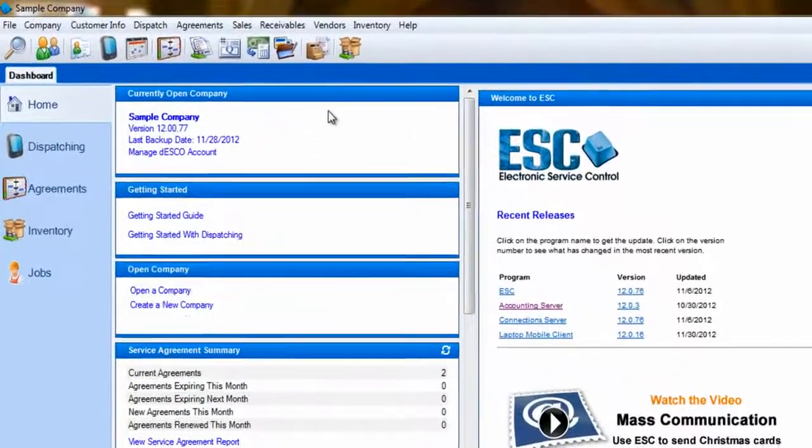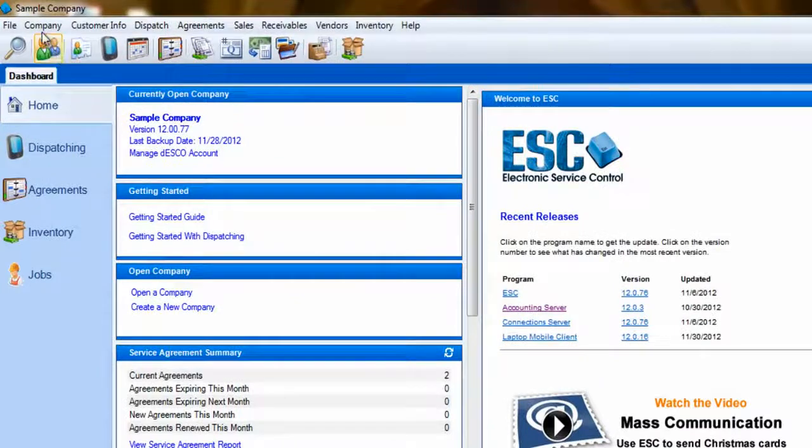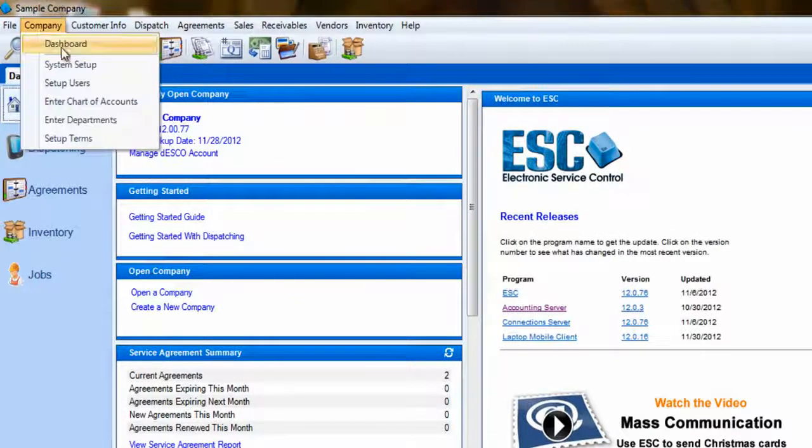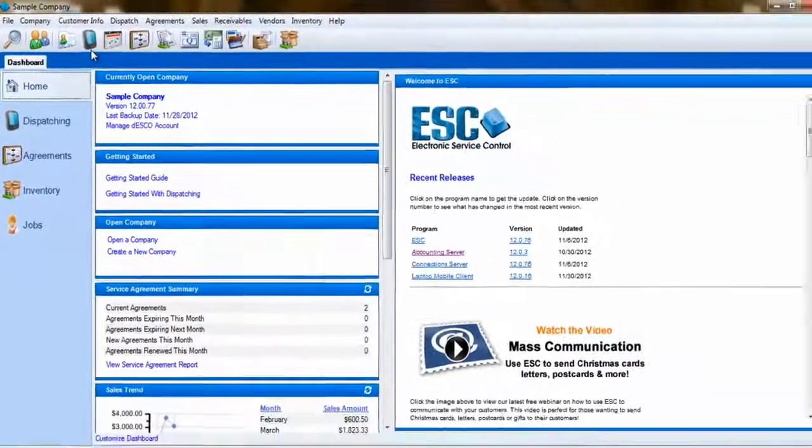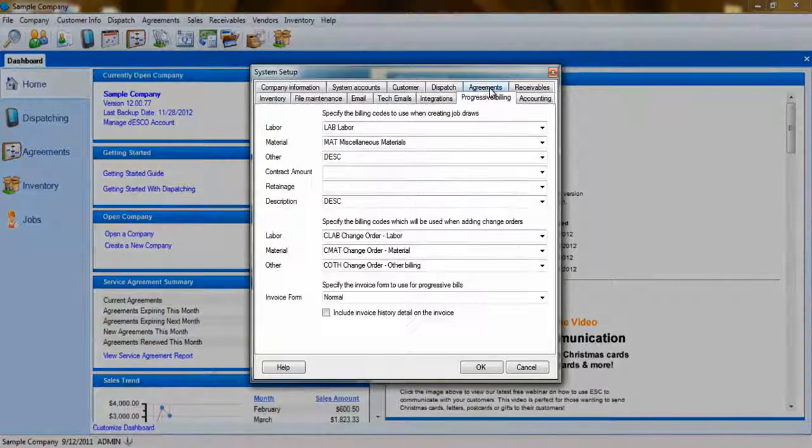We'll start with the Setup. Go into Company, System Setup. Here, you'll select the Progressive Billing tab.